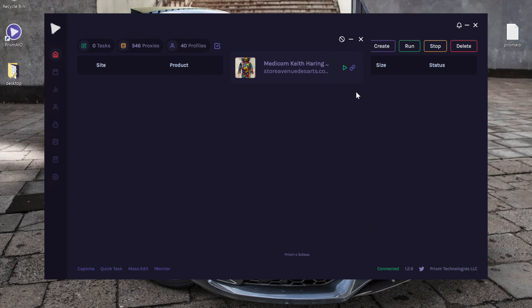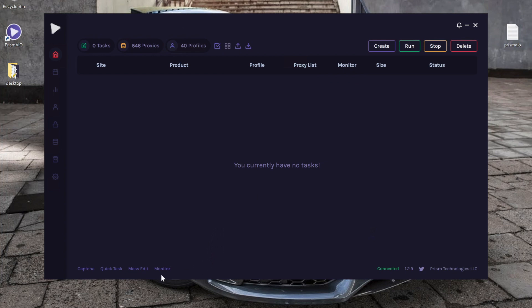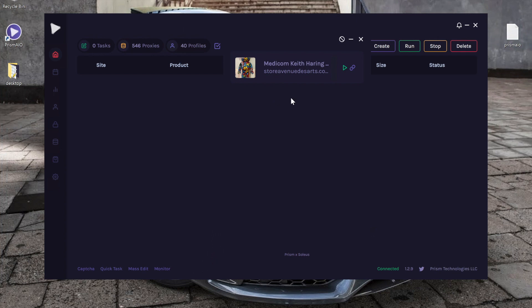So to access the monitor, go ahead and click the monitor button on the bottom of the page. As you can see, there is one item that has loaded and restocked since I opened Prism up.